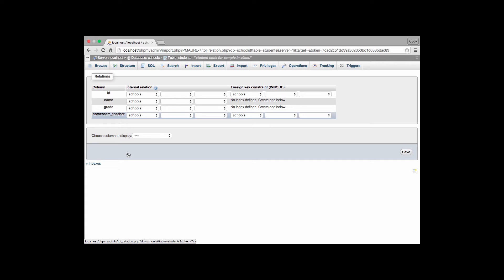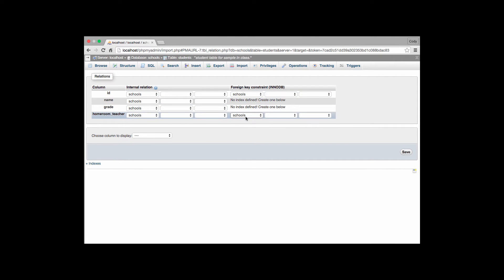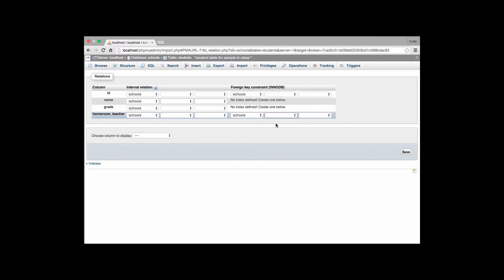When we want to create a foreign key to another table we go over to the foreign key constraints section. Not at the ID but where we now have defined an index. If you notice it already has schools specified as the database we'll be working with. In our table we want to refer now to our teachers table. And once we select the teachers table we'll then provide a list of all the indices that belong to that table. And so far we only have our primary index or our primary key the ID.